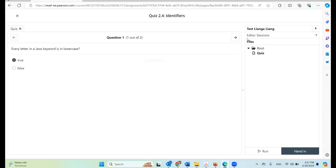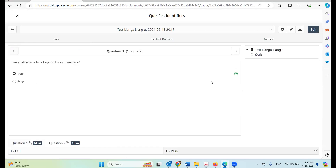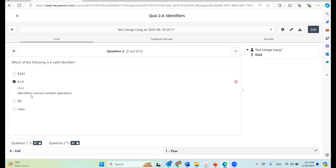Let's go to another question. This time I'm going to purposely make a mistake: which of the following is a valid identifier? I'm going to select one that is not a valid identifier. So we're going to hang in now. The first one is correct, and the next one is incorrect. For the incorrect answer it will give you a hint — identifiers cannot contain operators.